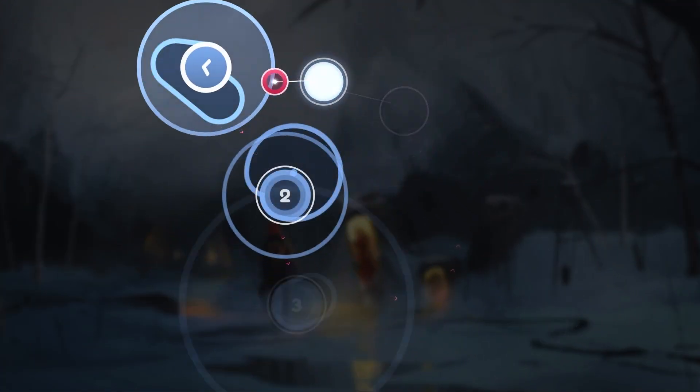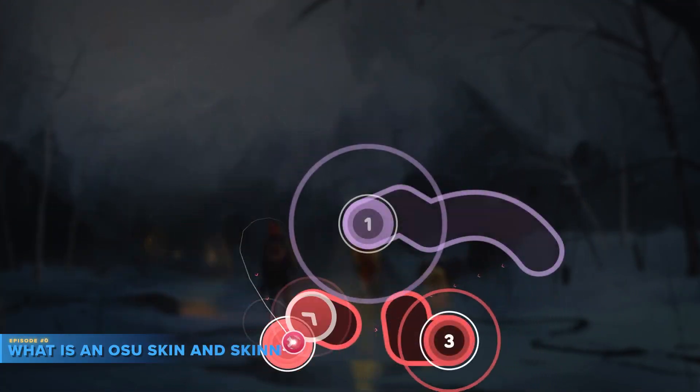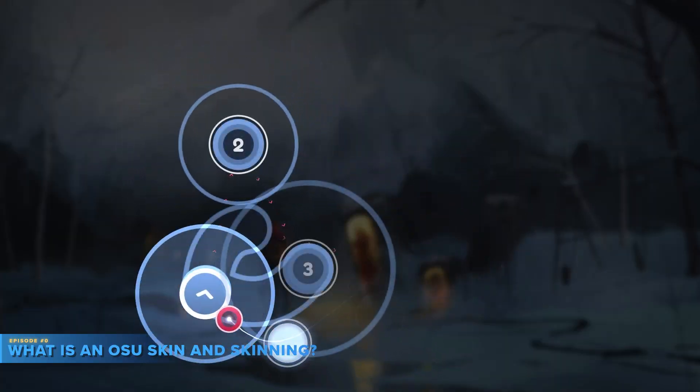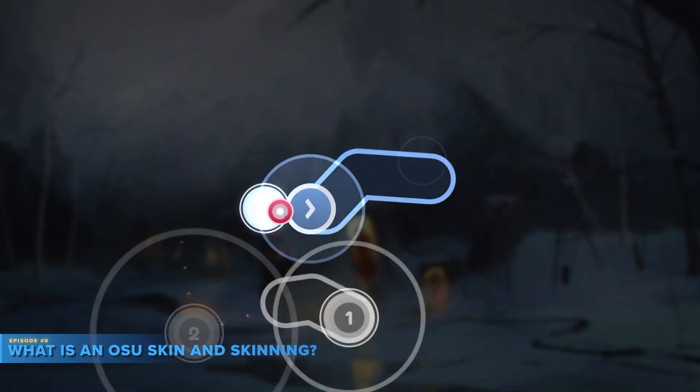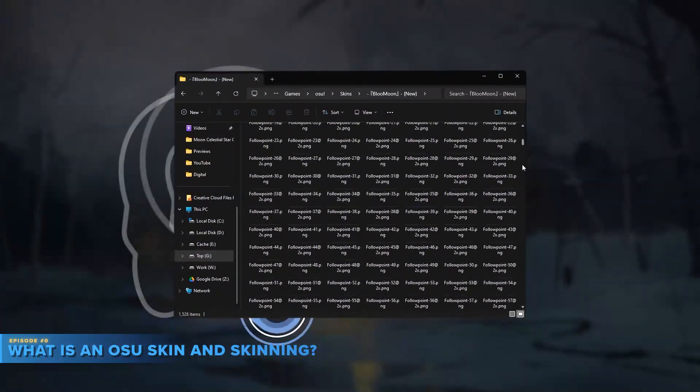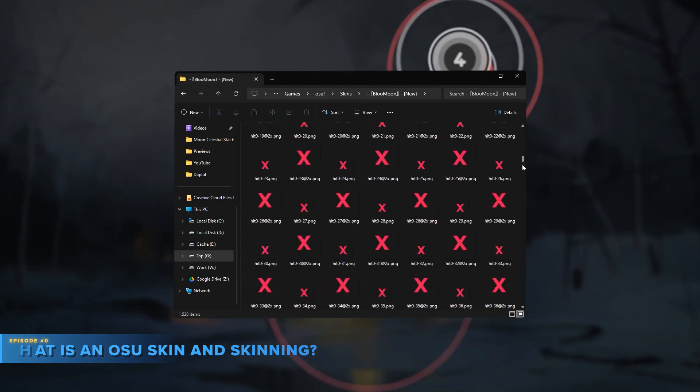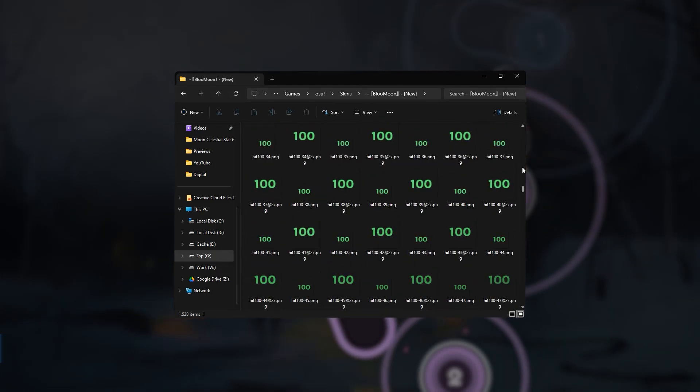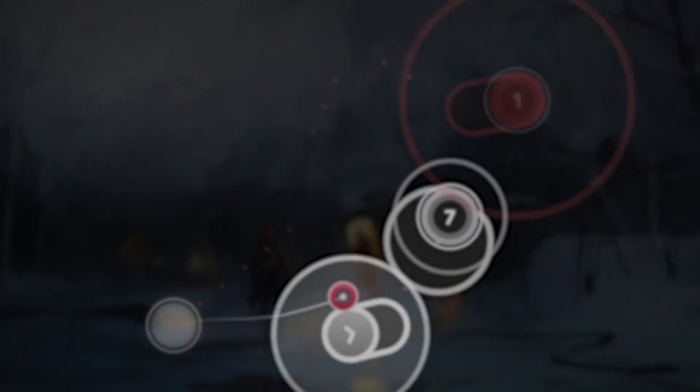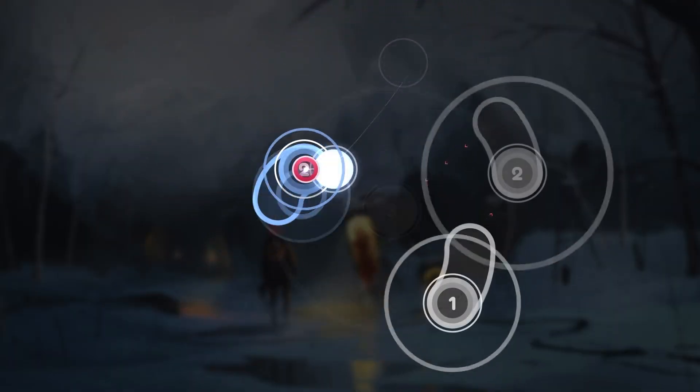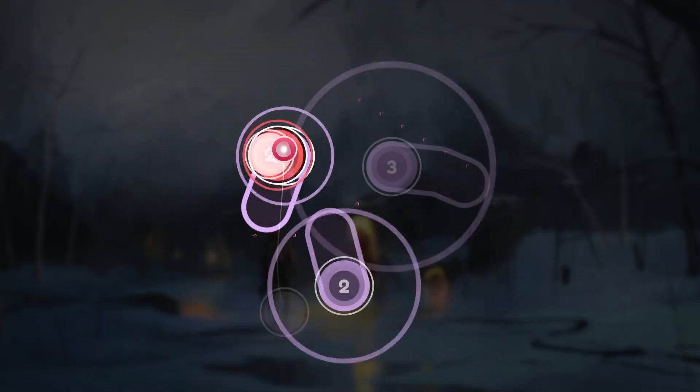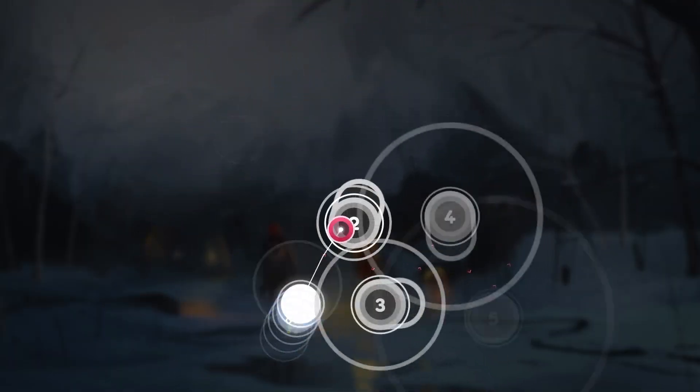Let's start with some explanations. What is an osu skin and skinning? A skin is a folder filled with assets consisting of images, audio files and a configuration file. It can completely change the look and feel of osu. Skinning on the other hand is the process of creating one yourself.